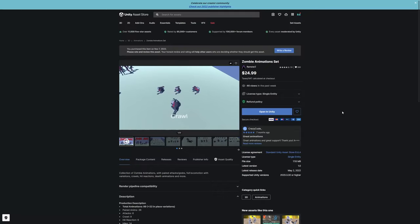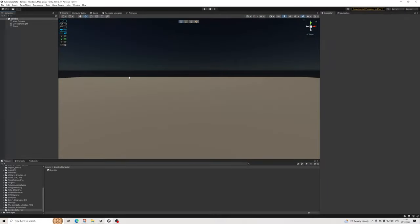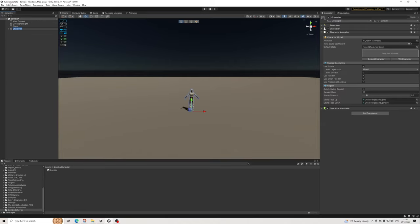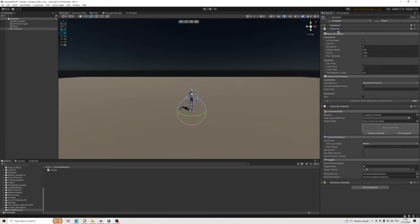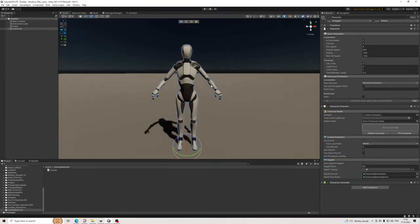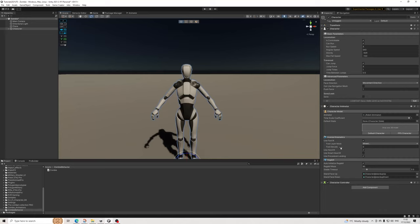Here we are in our scene. Let's create a character - I'm going to rotate this 180. On the character, the important part first is make sure Head IK is turned off. A lot of zombie animations have the zombies doing things with their head and we kind of like to see that.